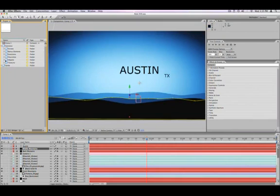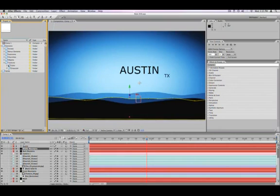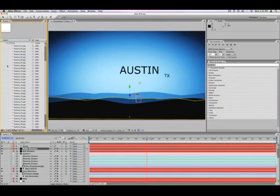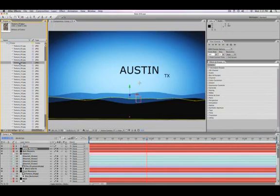Sometimes you may be working with a project and there's, let's say, a texture that you're using for your background, and you may want to replace that texture with another one.